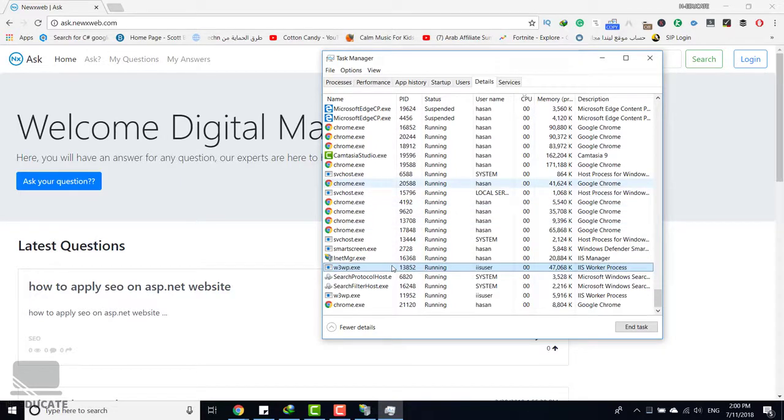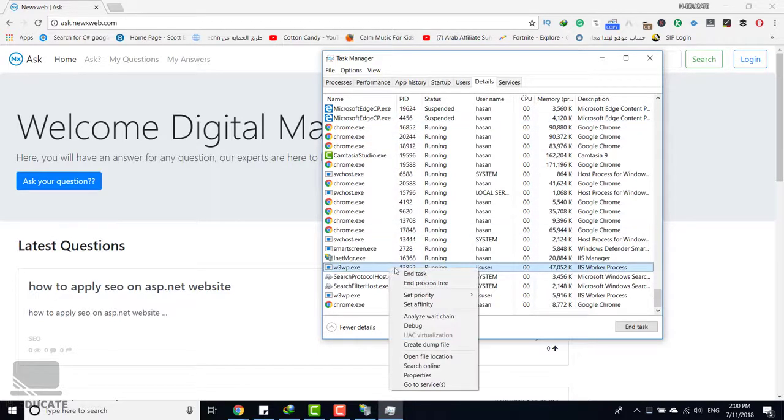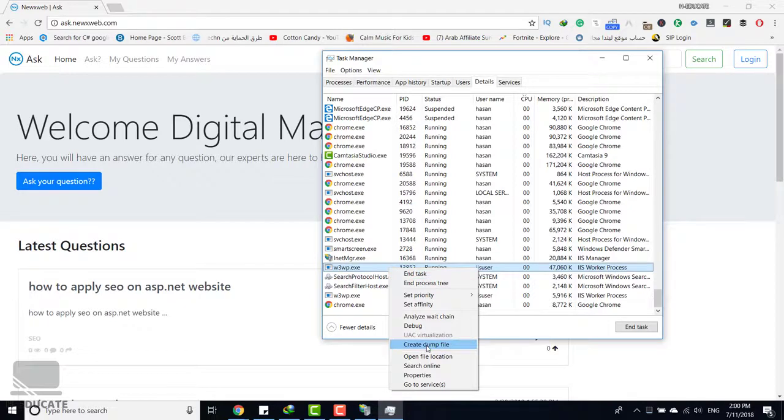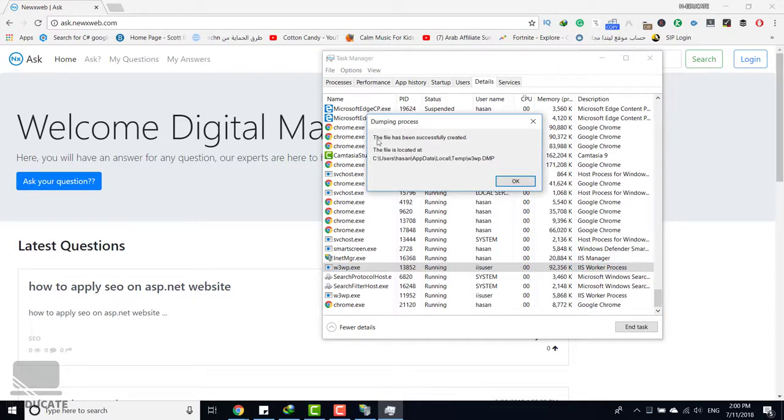It's suspended, it rebooted, anything, and you want to create a dump file for this process to debug. Just right-click here and click on create dump file. As you can see, the file has been successfully created.